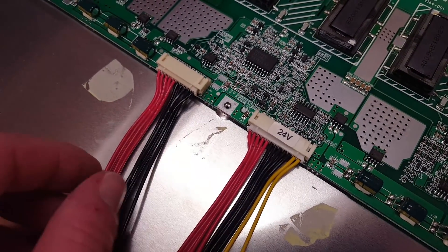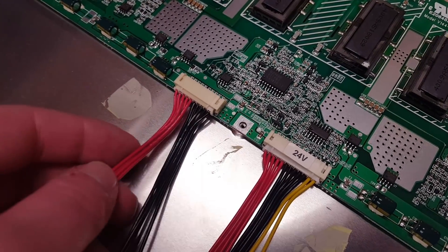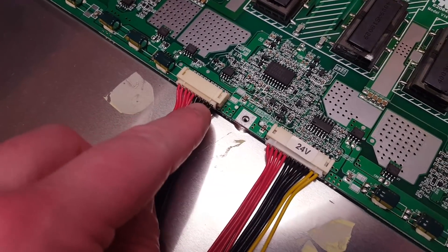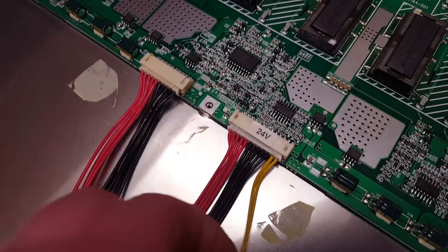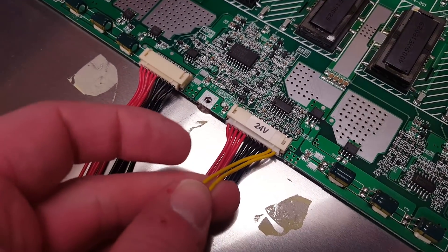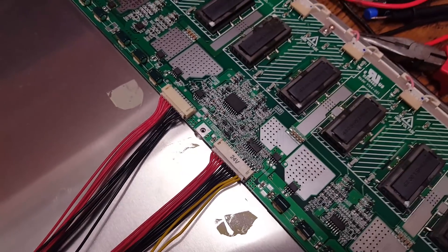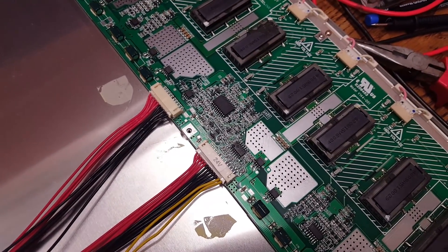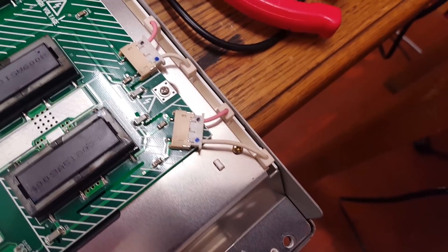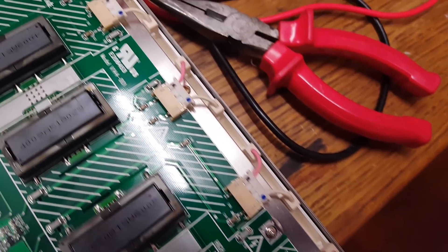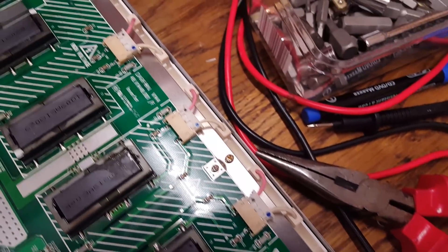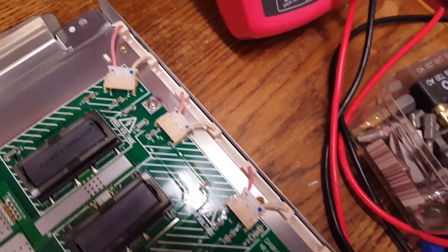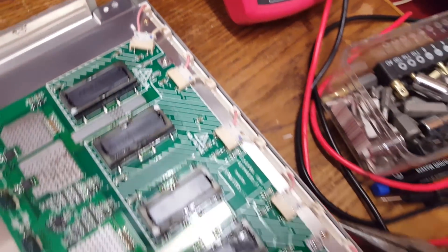And then this yellow over here might be like an enable feature for the inverter or something like that or dimming or whatever. Then over here are the connections to the actual cold cathode fluorescent tubes, nicely insulated.